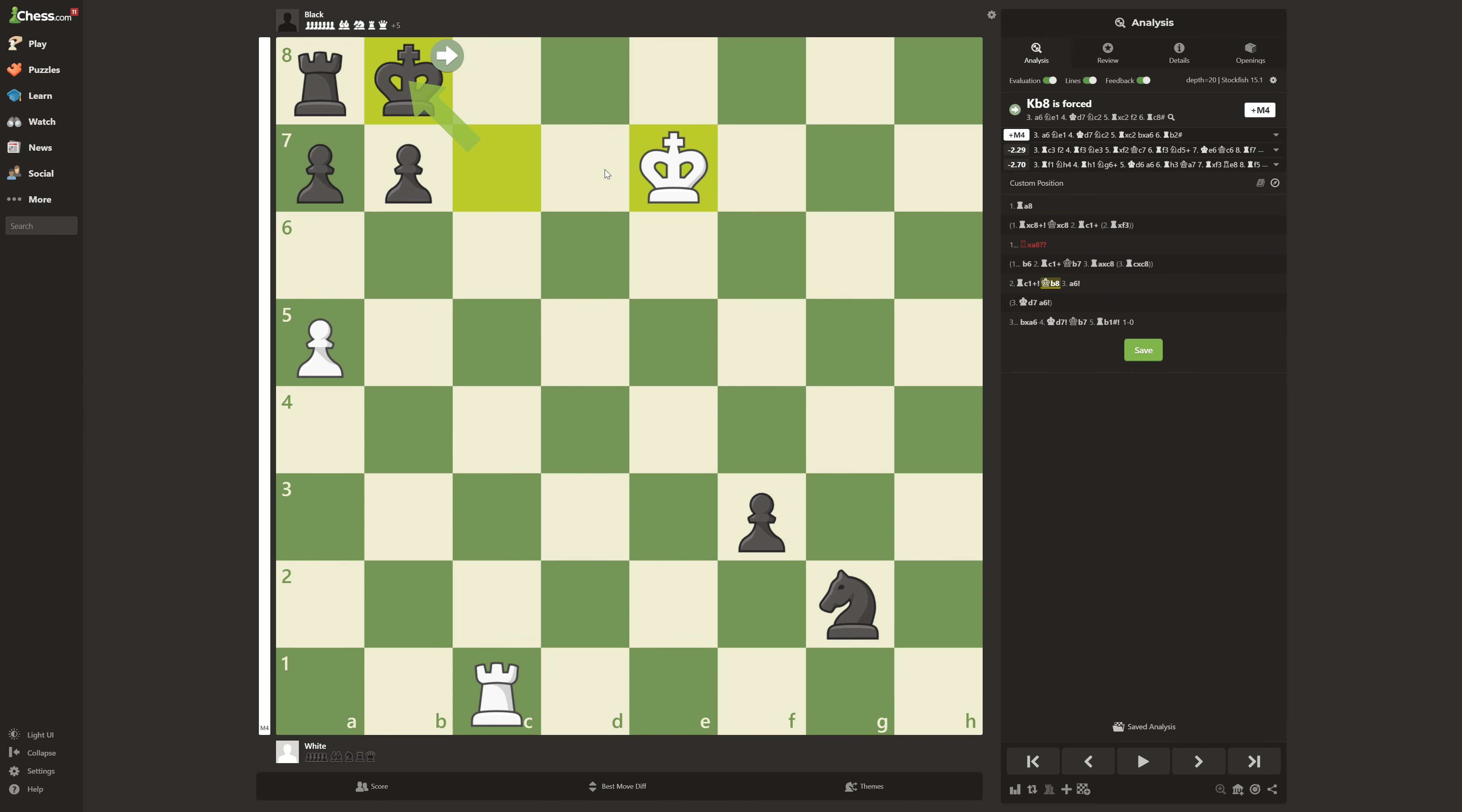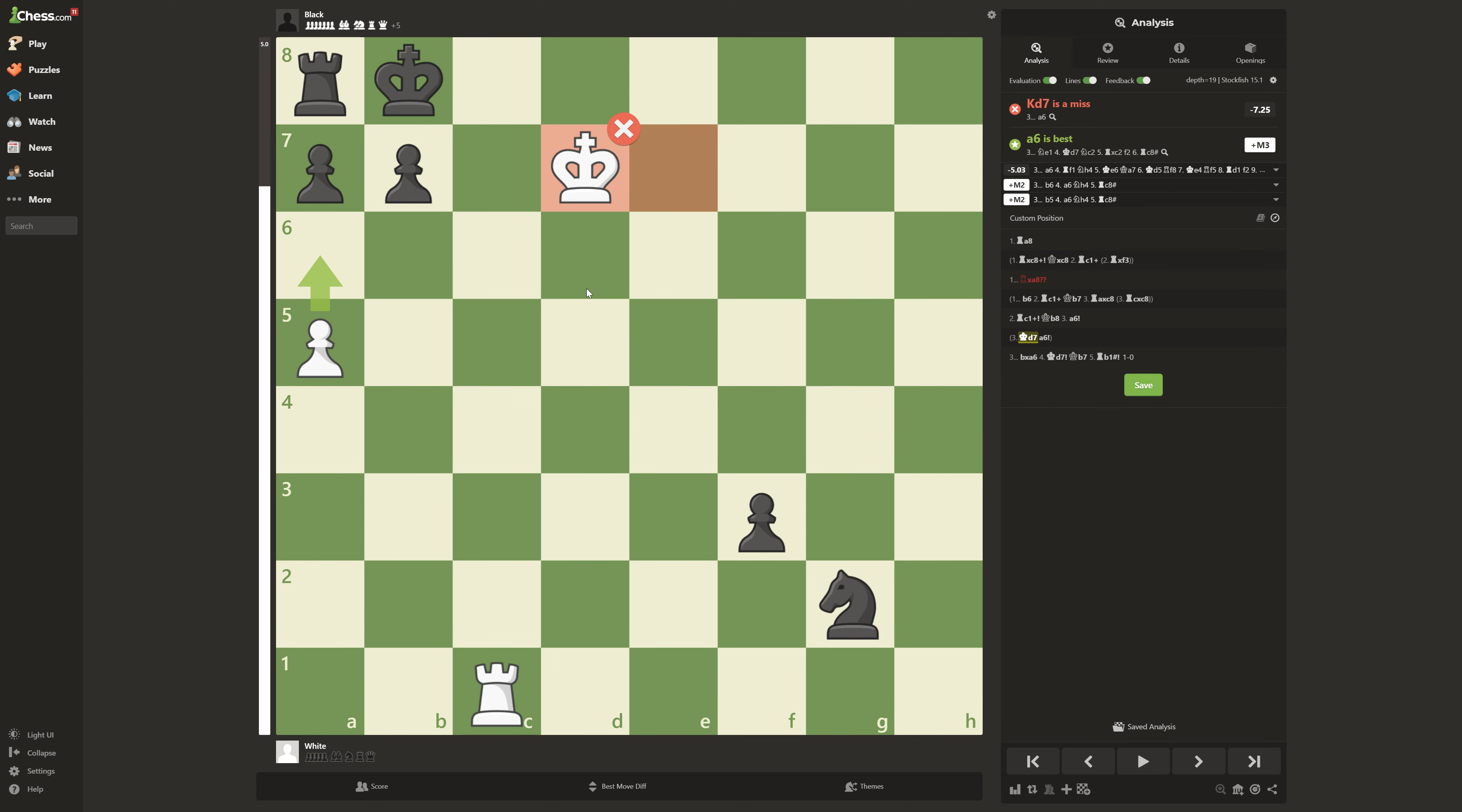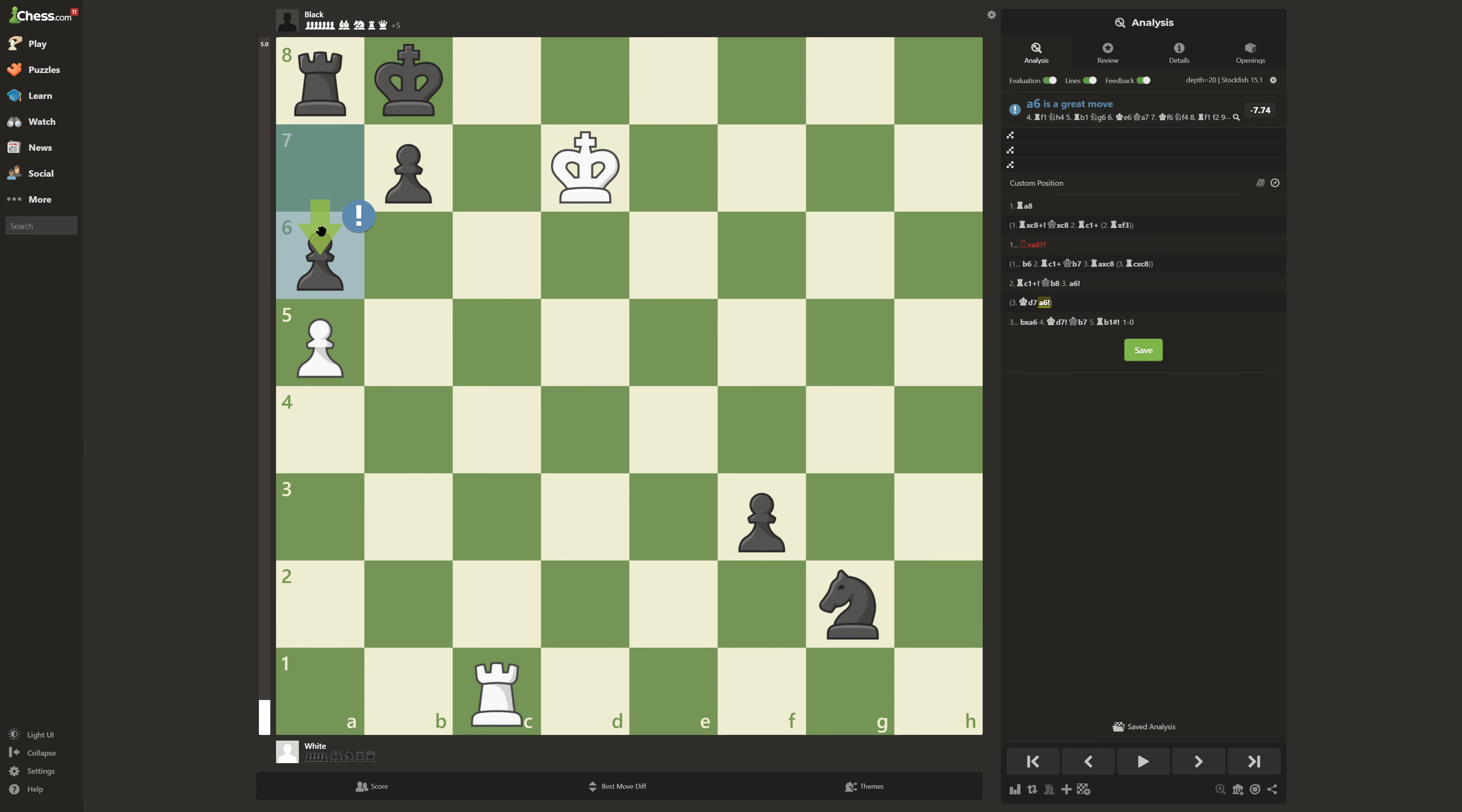Now most people would think, well, I move it here. And now, mate in 1. But then, he can make an escape route. A6.